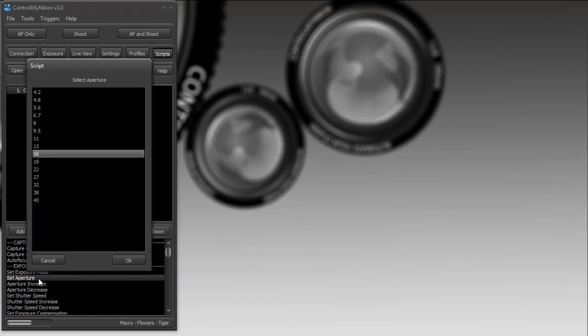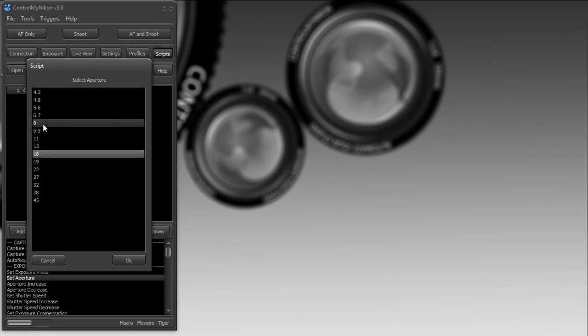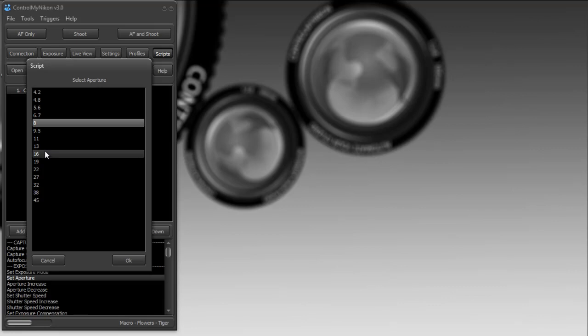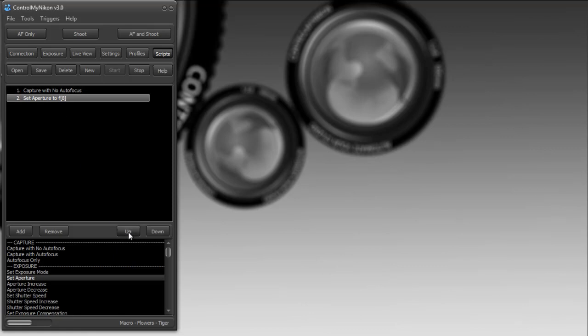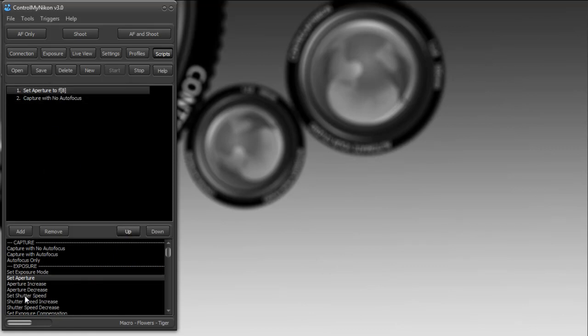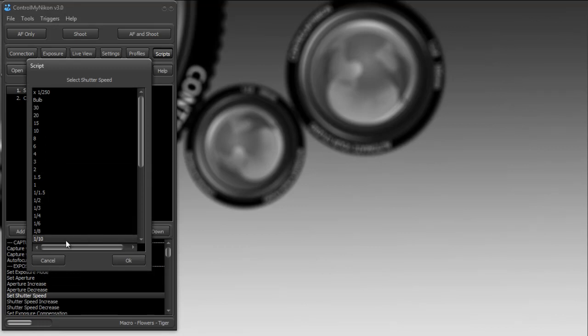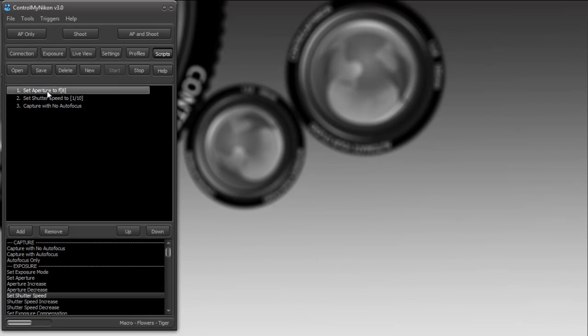Let's say before I shoot, I want to set my aperture. We just double-click here and pick from the list of apertures. Let's say I'm going to set it to f8. I want this to happen before we capture, so I'll press the up button to put it before. Let's also set the shutter speed. I'll set it for 1/110.